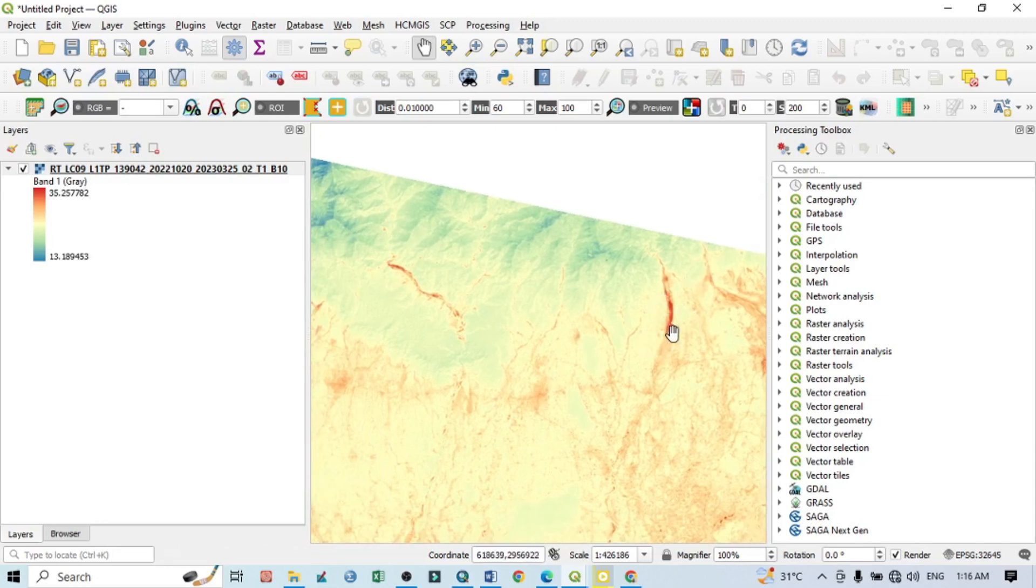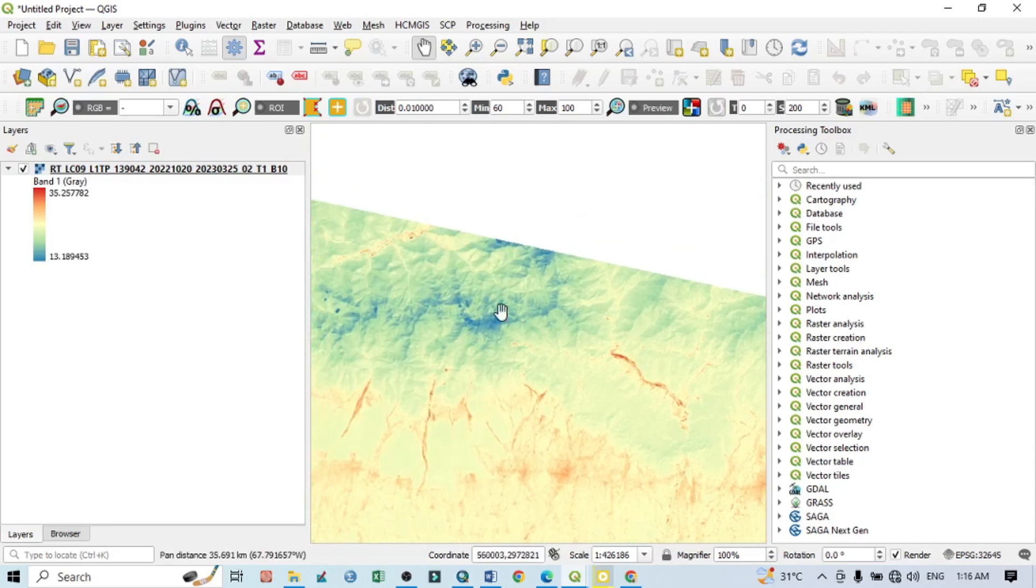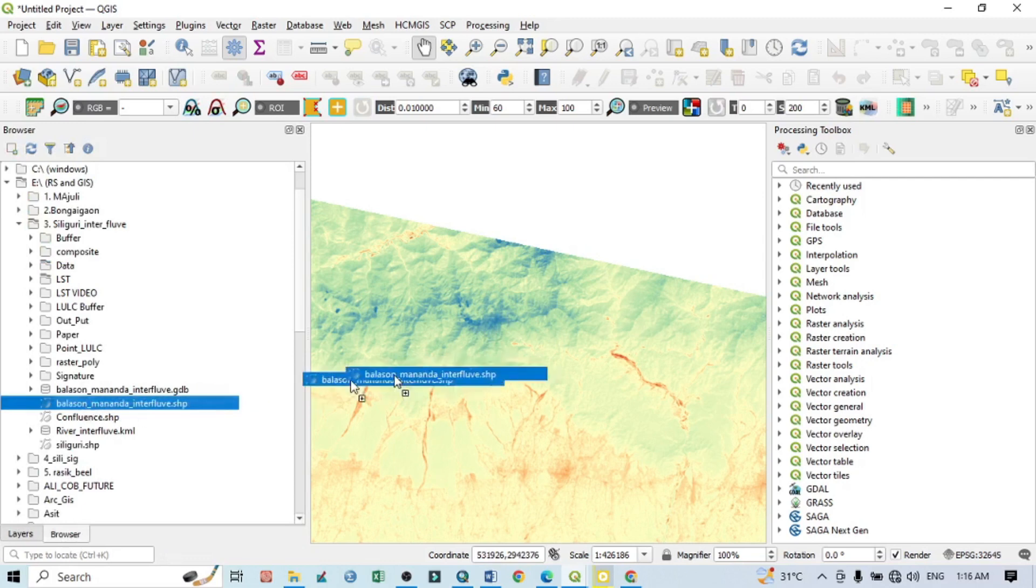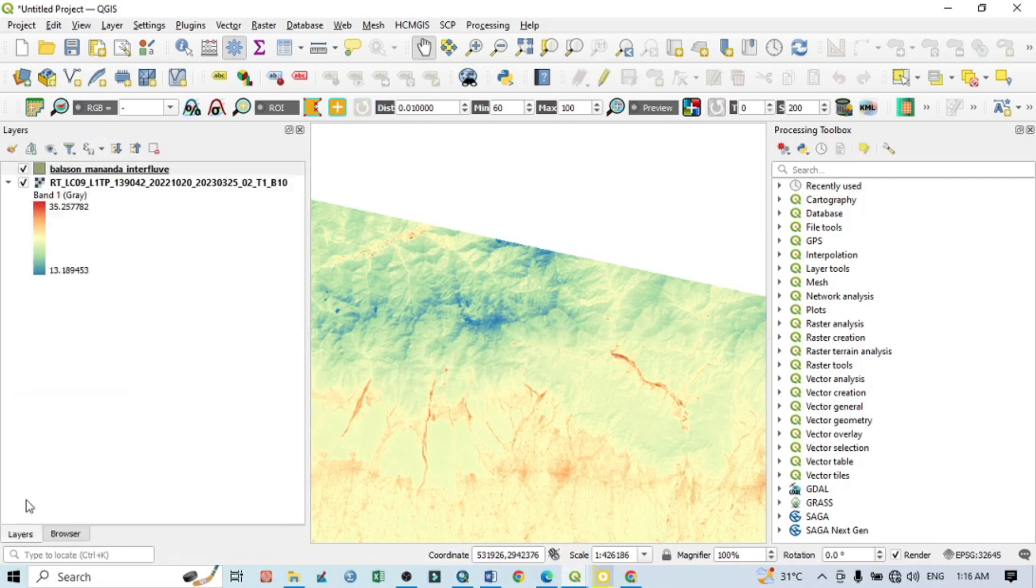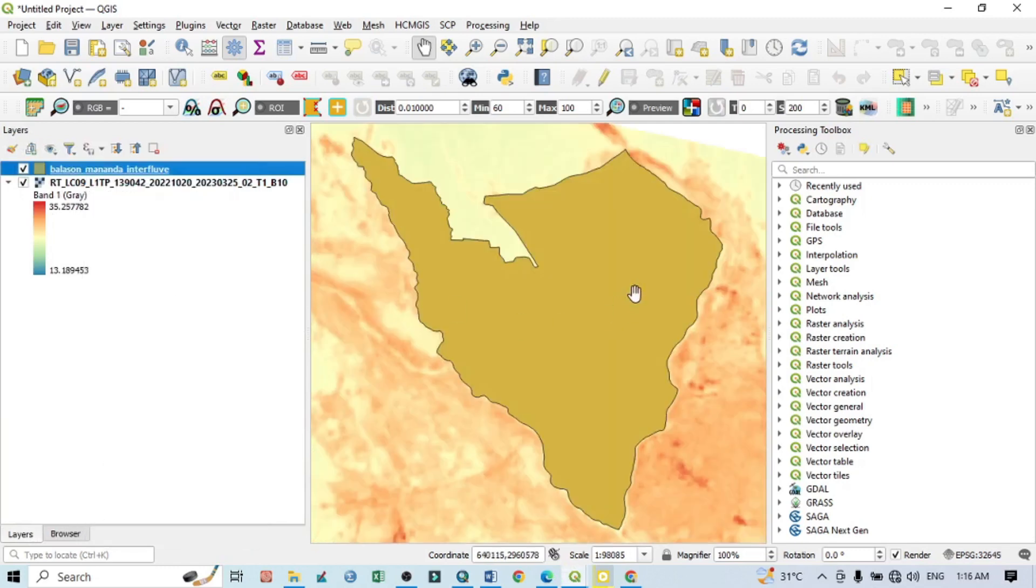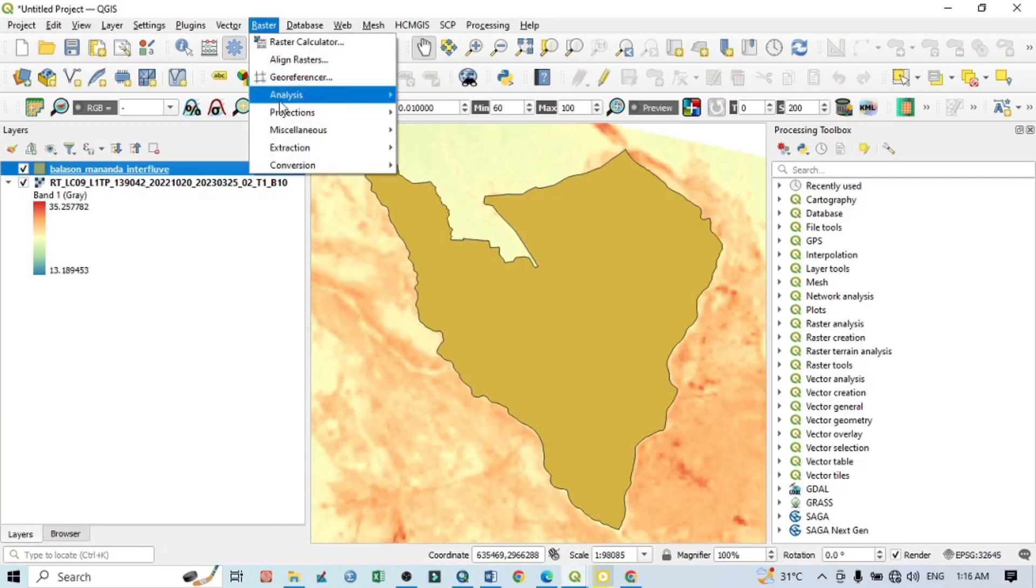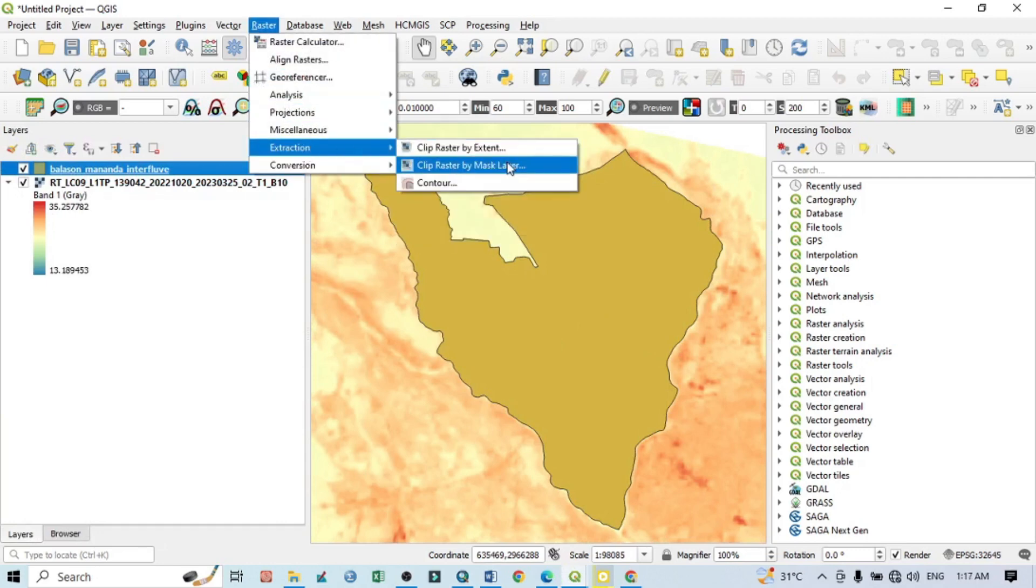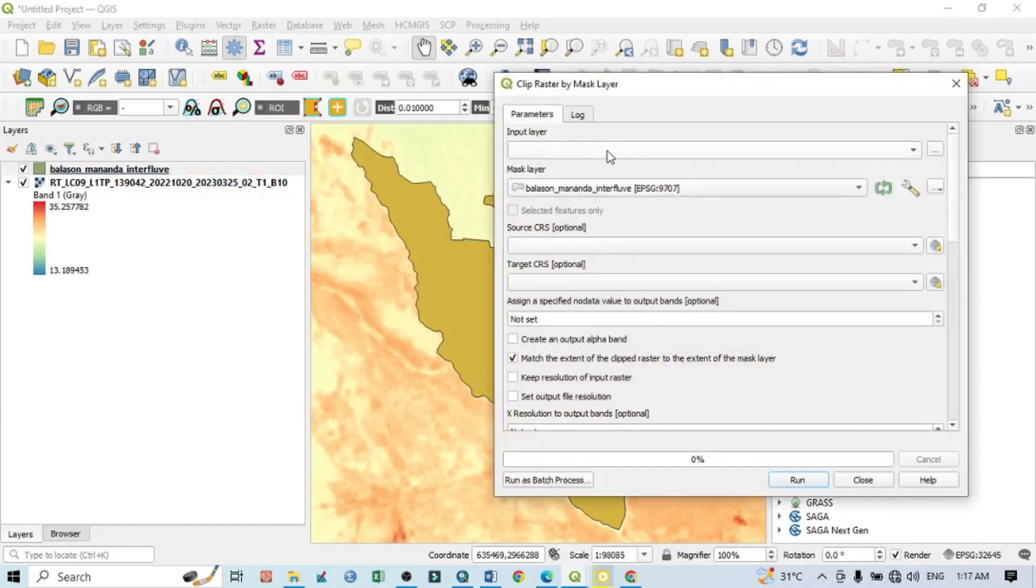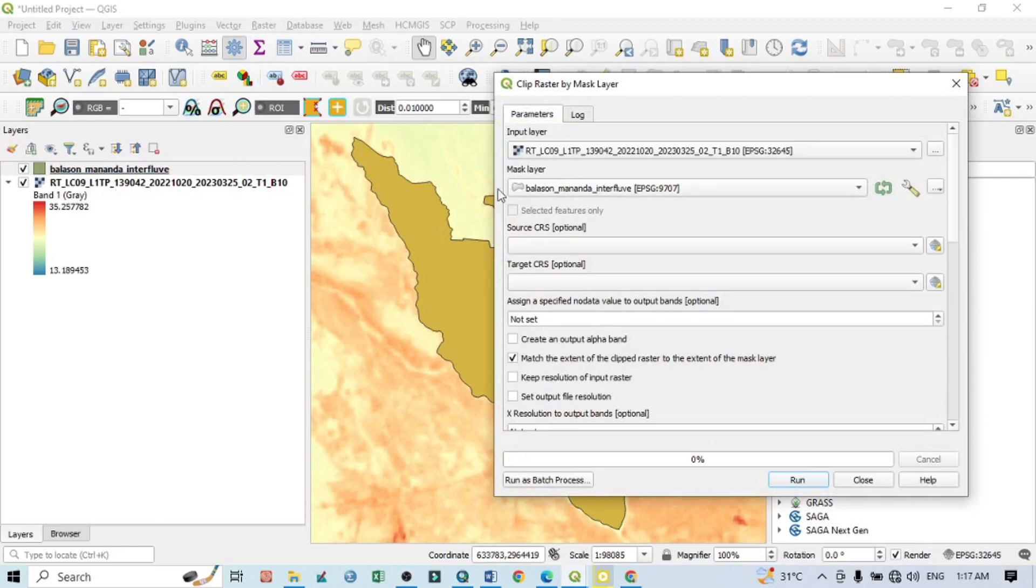Now I want to show another thing. I have a study area, so I want to show how to clip it. This is my study area. Now go to Raster, go to Extraction, go to Clip by Mask Layer. Then input layer should be this one.